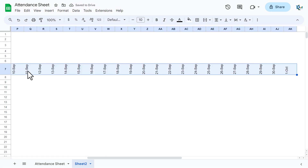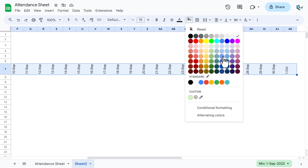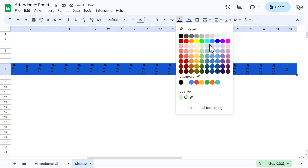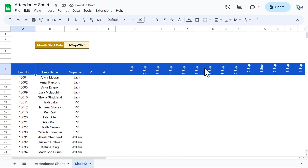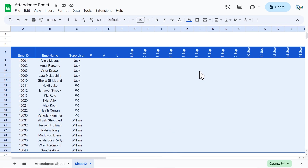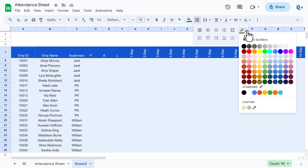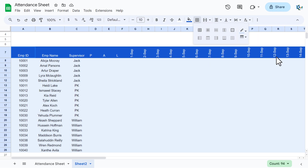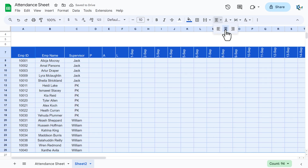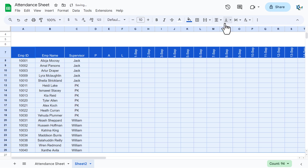Format the header row: select the header and apply a dark blue background color with white font. Then select all data including all employee rows and apply a border in a light color using all borders. Set center alignment and vertical alignment to middle for the whole table.